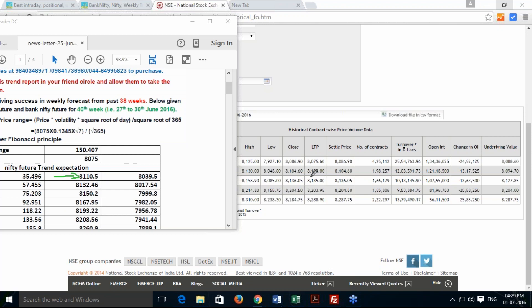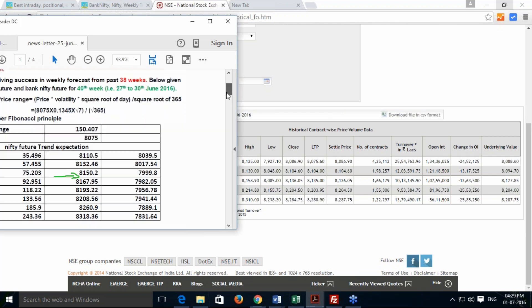The next day it closed at 8135, and the day after at 8203, making a high of 8214. On the settlement day — last Thursday — it made a high of 8310 and settled at 8288. One very important fact: this calculation was done on 25th June, two days before the trading week started, and was emailed to all registered users of our website.